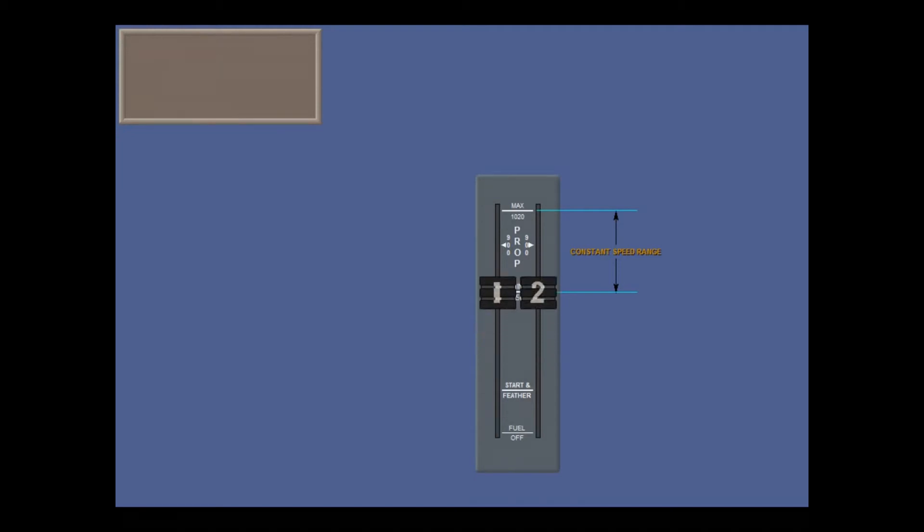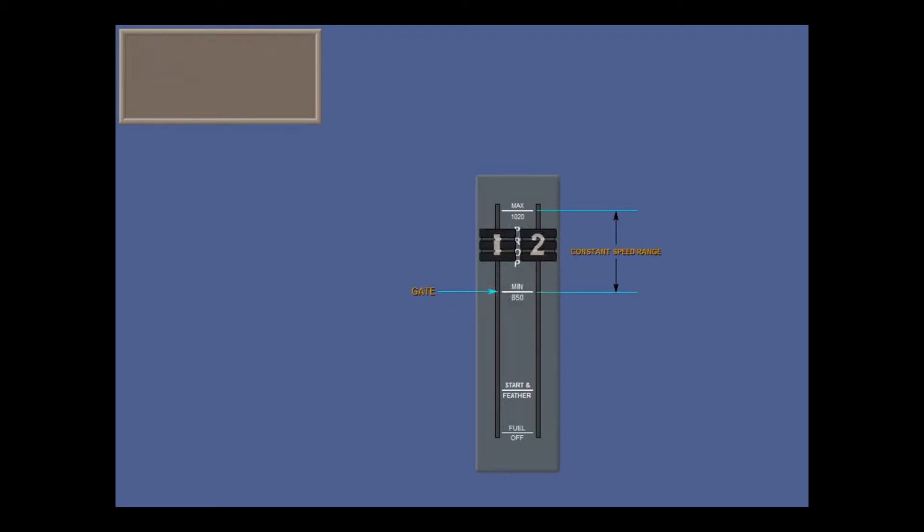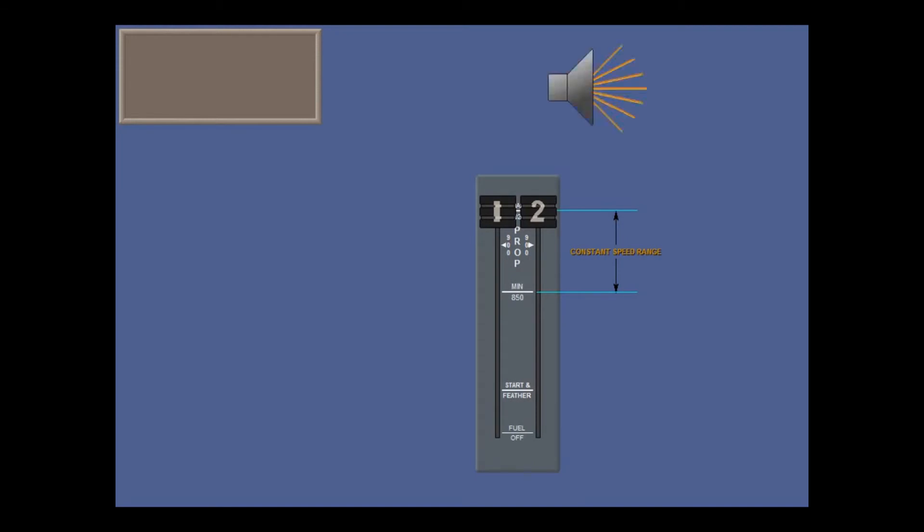For taxi, set the condition levers to min. Min gives a prop speed of 850 RPM and will eliminate propeller rise and reduce propeller noise when making reverse power selections. There's another gate at min before entering the constant speed range. In this position, the prop is governed at approximately 900 RPM. At the max position, the condition levers are governed at 1020 RPM, and that's the takeoff position. If the condition levers are not in max, a takeoff warning will sound when you set takeoff power.